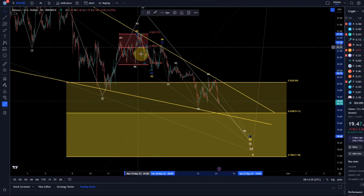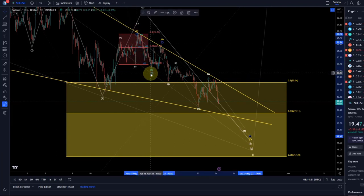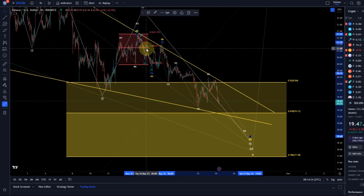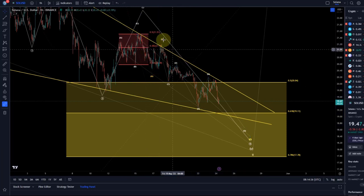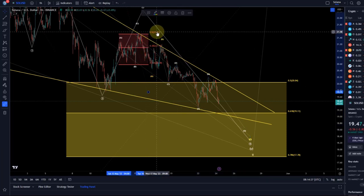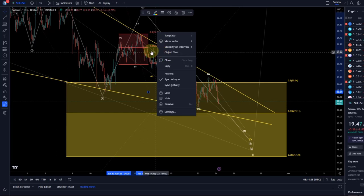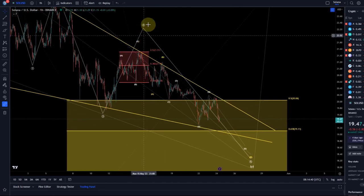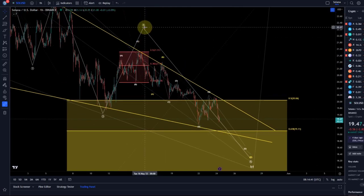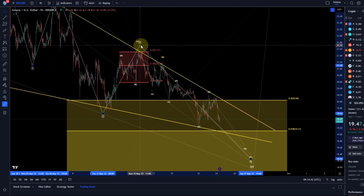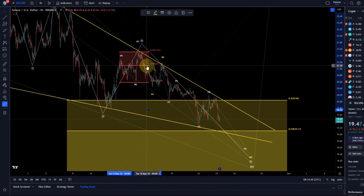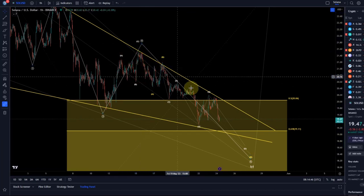We had five waves down in wave A and a nice three-wave move up in the B wave. I take out the resistance that was at the time resistance for the fourth wave, and we did hold that well.